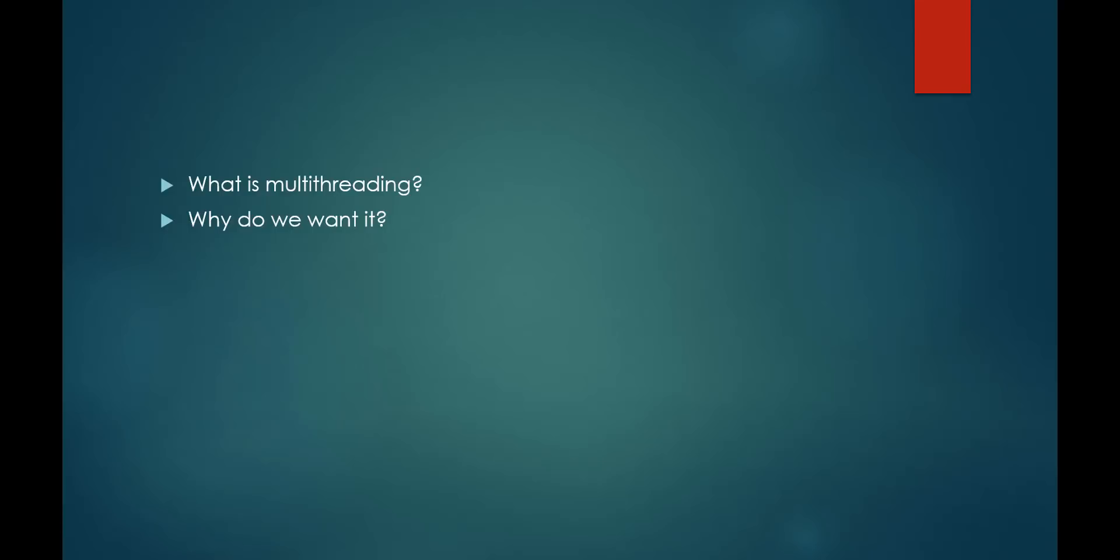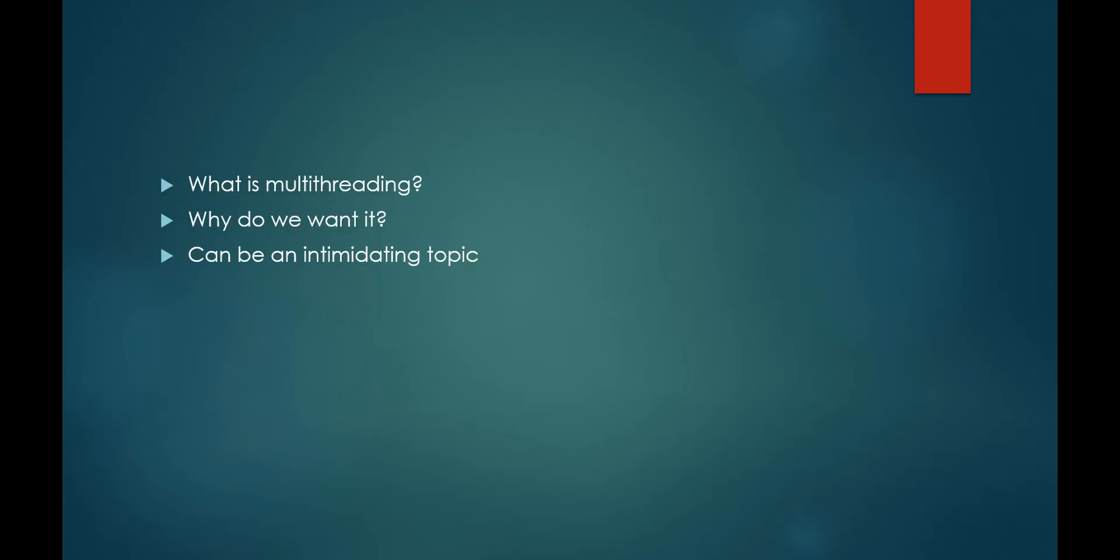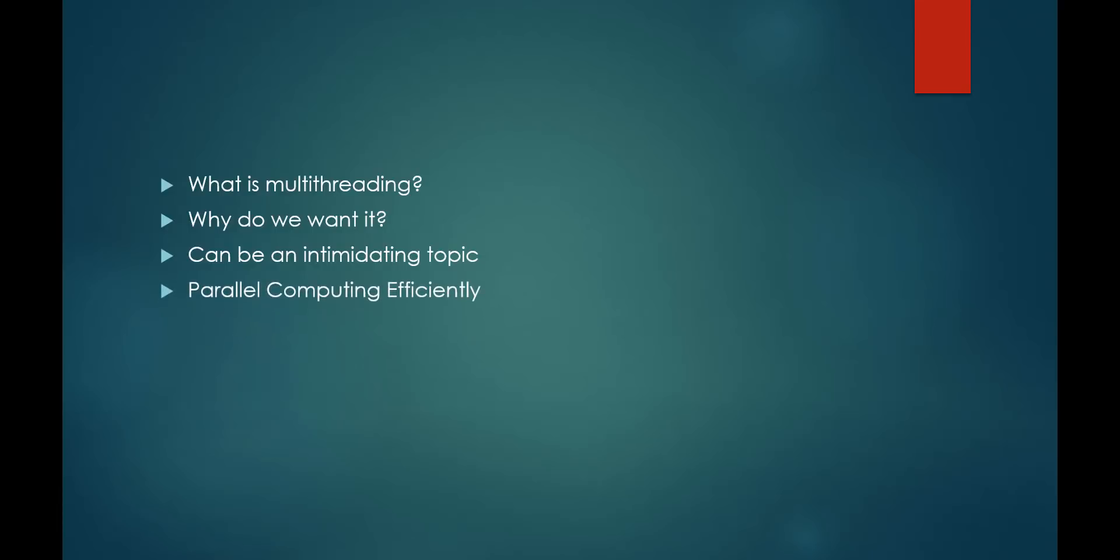I wanted to create a video on multithreading because if you're new to the concept, it sounds really scary. In reality, multithreading is a very practical and straightforward concept. In short, multithreading enables us to do parallel computing efficiently.